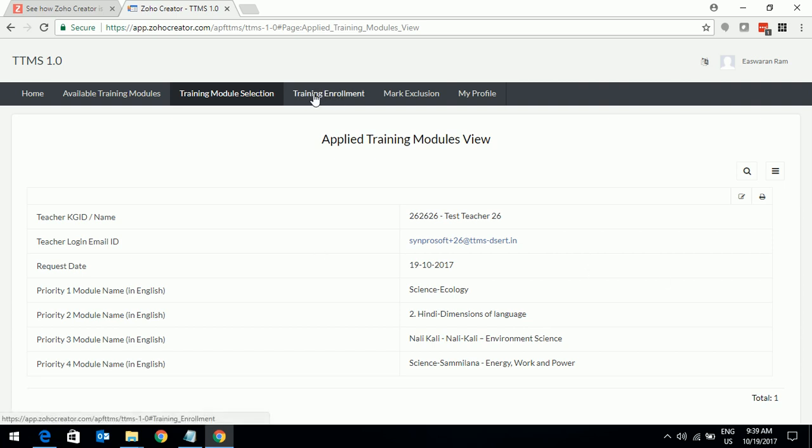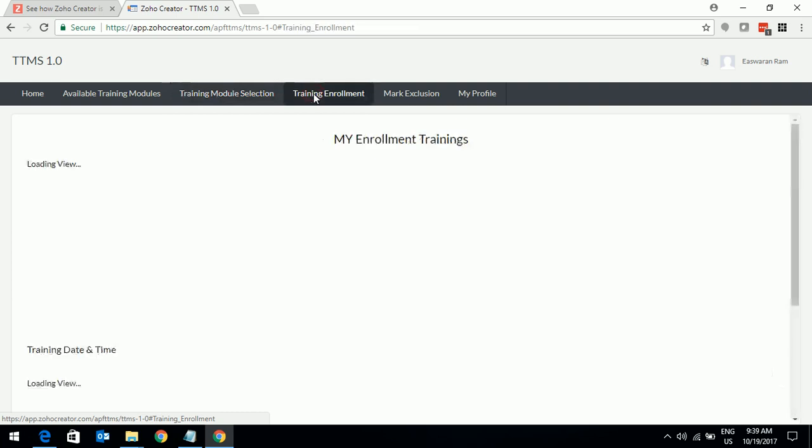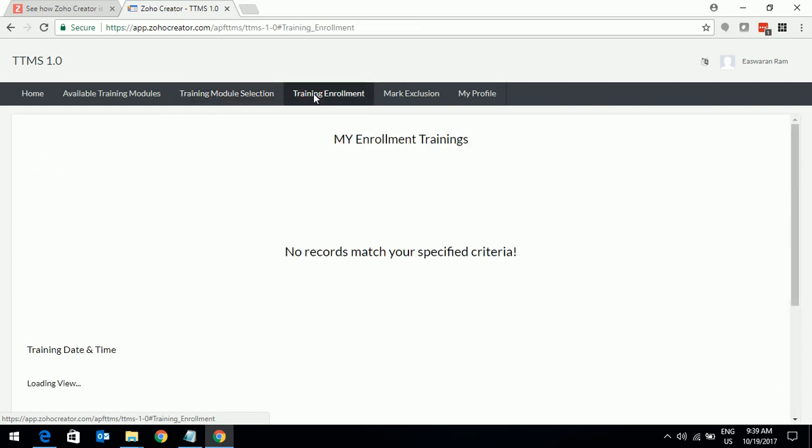Now, this page will list as soon as you are enrolled in a training. Your details of training, the trainer, venue, the dates, time, all those things will be listed here and you will also get a notification by SMS.